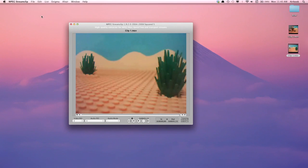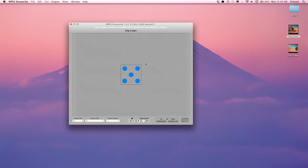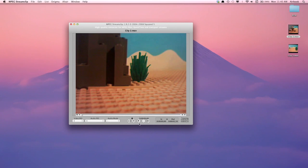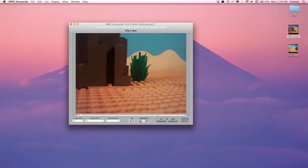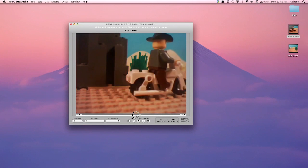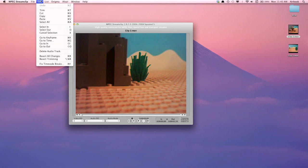I'll drag the second movie clip onto the application to open it. Now wherever in this movie I want the first clip to begin, I'll drag the slider to that position and click Edit Paste.